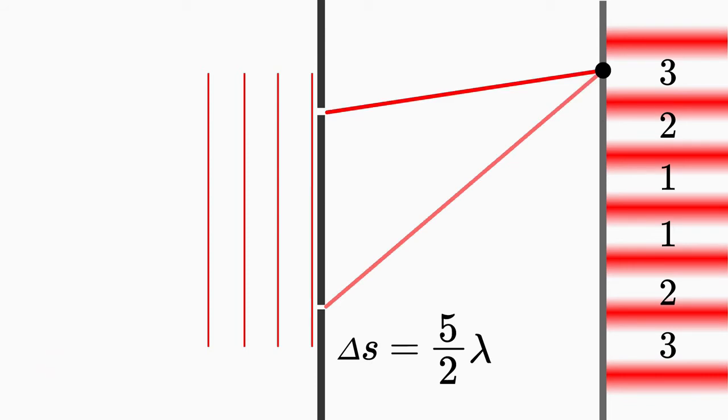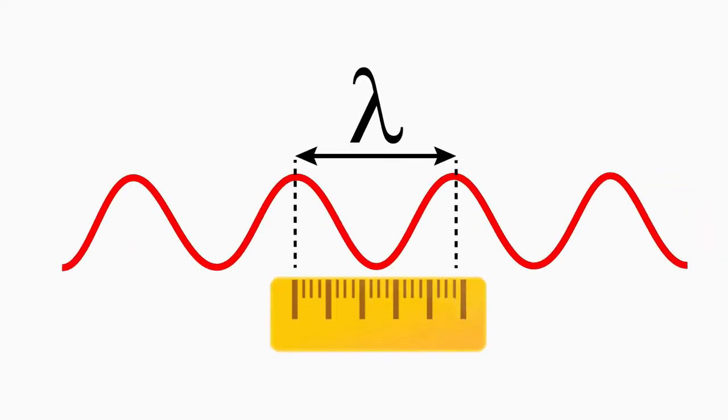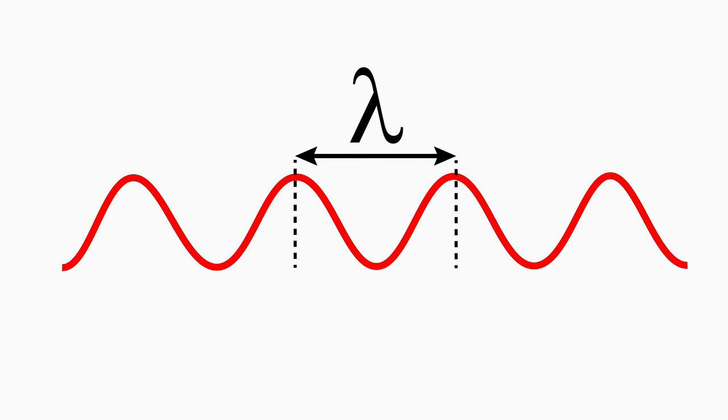Unfortunately, the value for path difference is unknown, which is why you cannot determine the wavelength from it. Are we now supposed to measure the wavelength with a ruler? No, that's impossible. Therefore, you have to find other experimentally accessible physical quantities and try to find out the wavelength of light with their help.